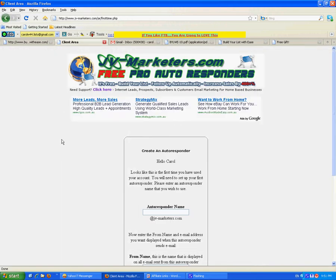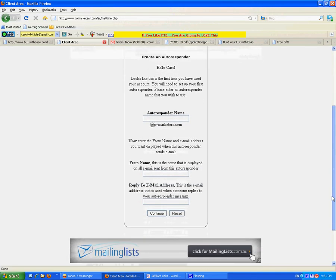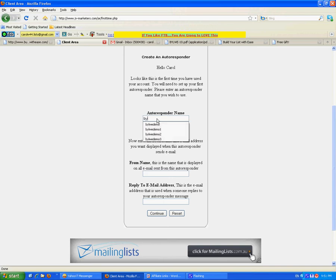So here I am. I've signed up at JV Marketers and logged in. And the first thing it wants me to do is create an autoresponder. So I'll name my autoresponder. I'll just give it a demo name, but it should be something which matches what your list is about or perhaps has something to do with your name.